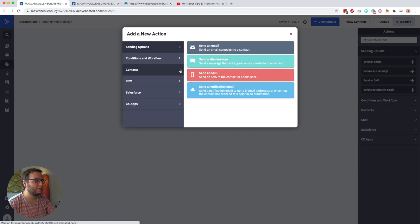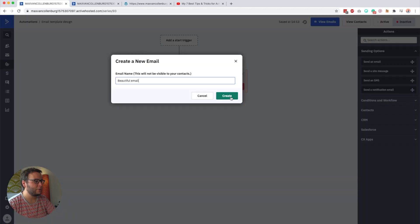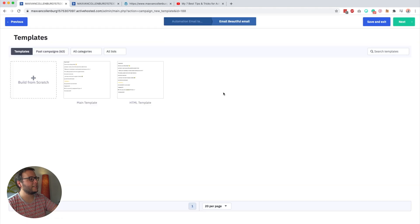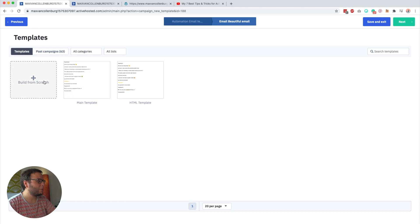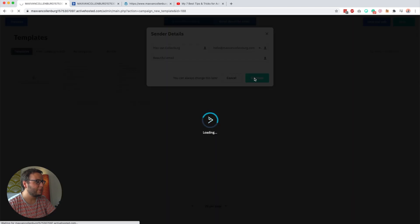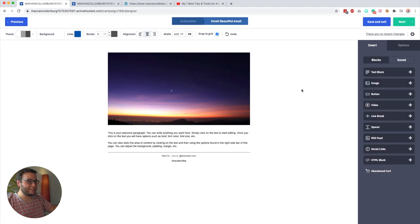Here you can see a regular automation. Let's go ahead and add an email to this automation. I'll just call this 'beautiful email,' then click Create. You get an overview of templates you may already have — I have my main template here, which I'll show you in a bit. For now, we're going to build from scratch to see how the email builder works. We give the email a subject and click Continue, and then you see the email designer.